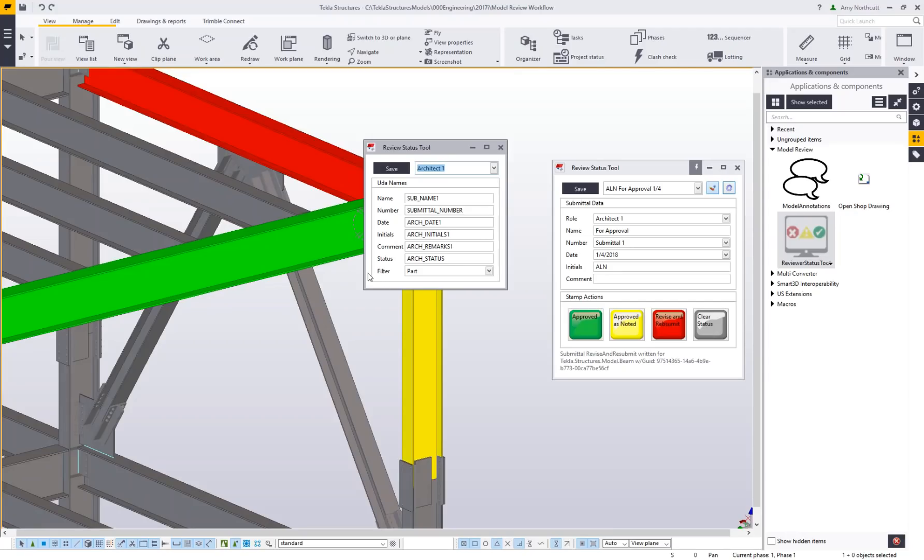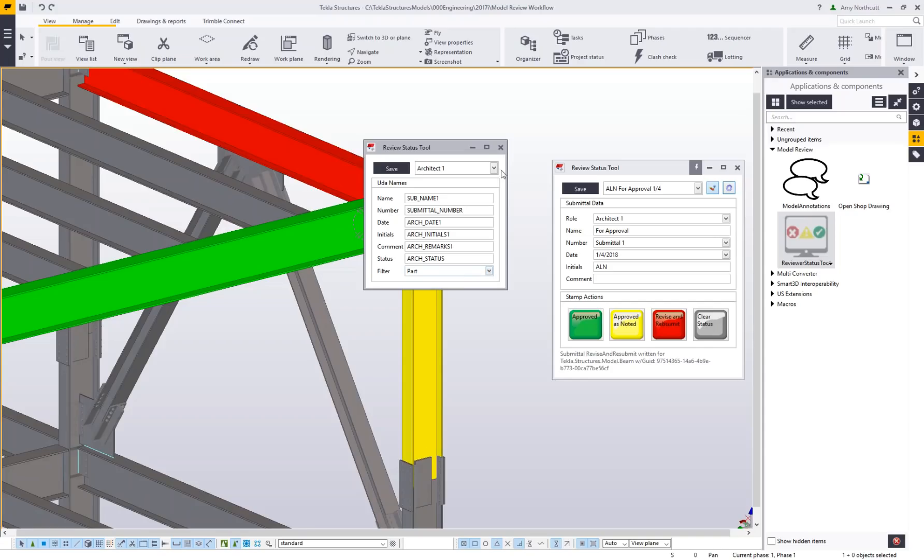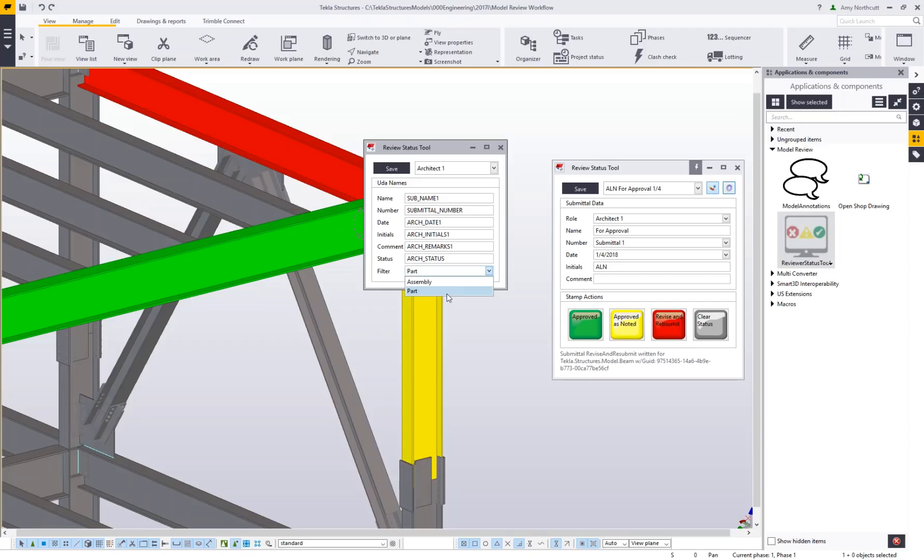On the filter, there are two different options for applying these statuses: assembly level or part level. It might depend on who is doing the review as to which filter you want to use. It's worth noting you have that choice, so it might be an internal decision to make before you get started on this review process.